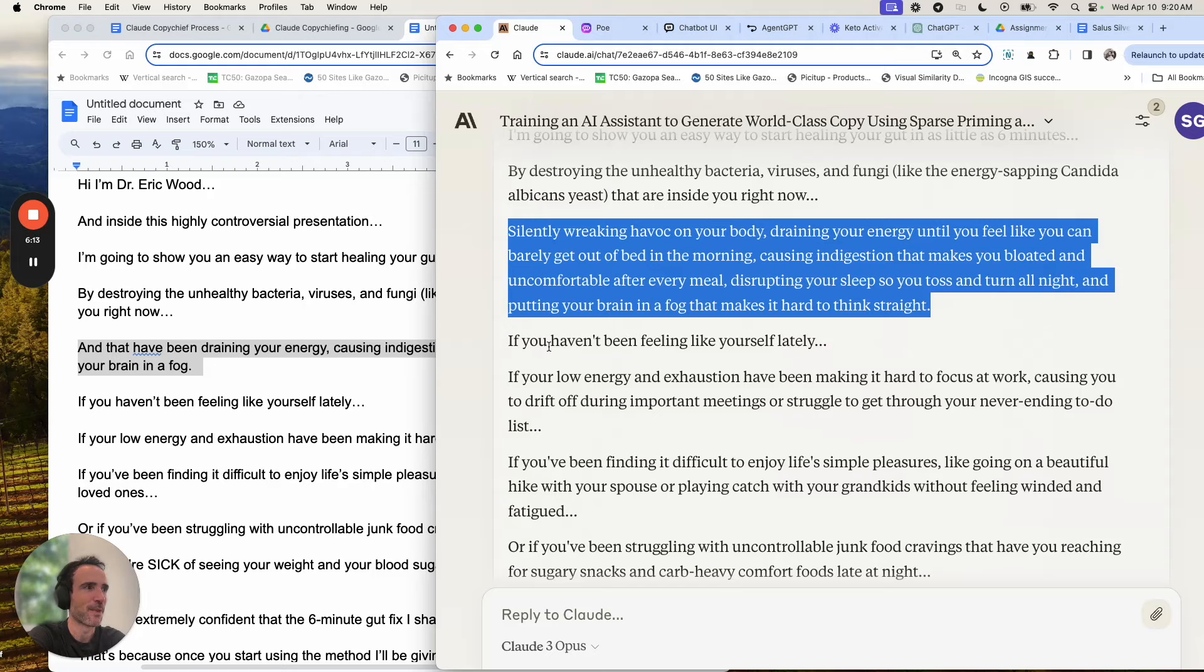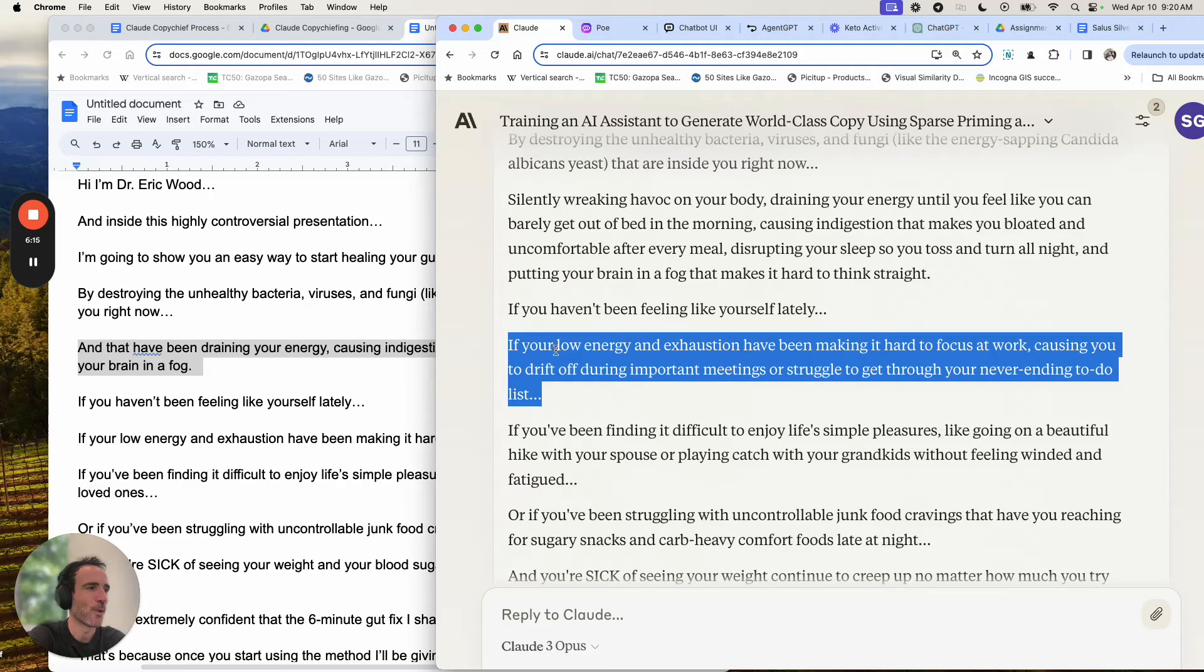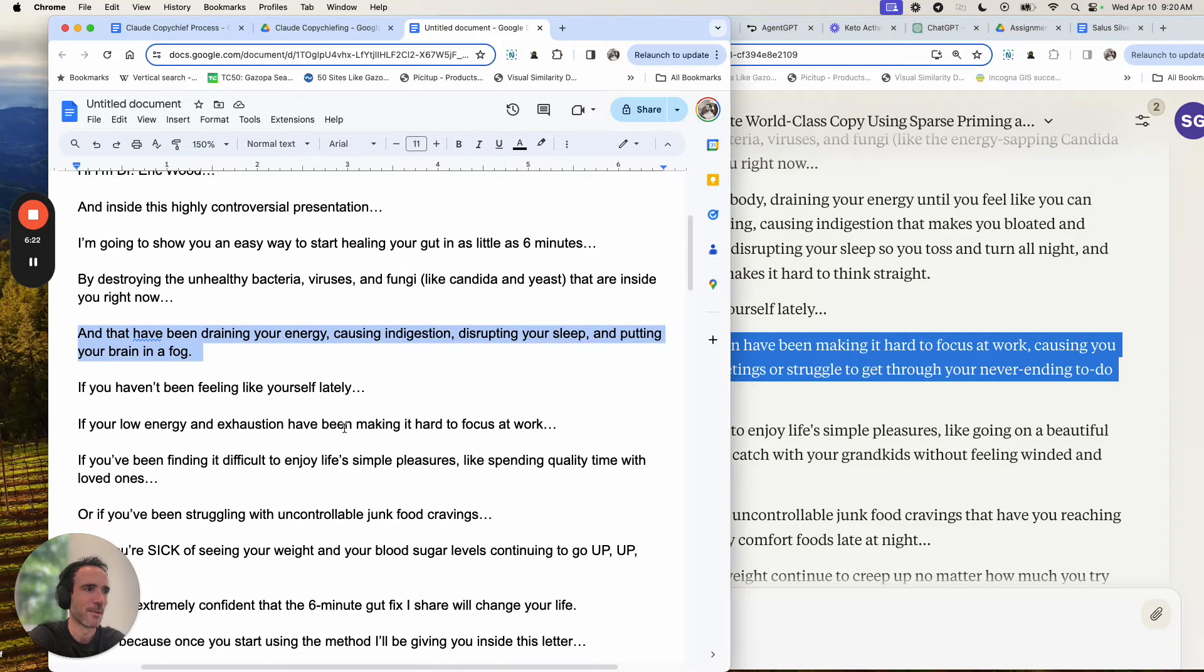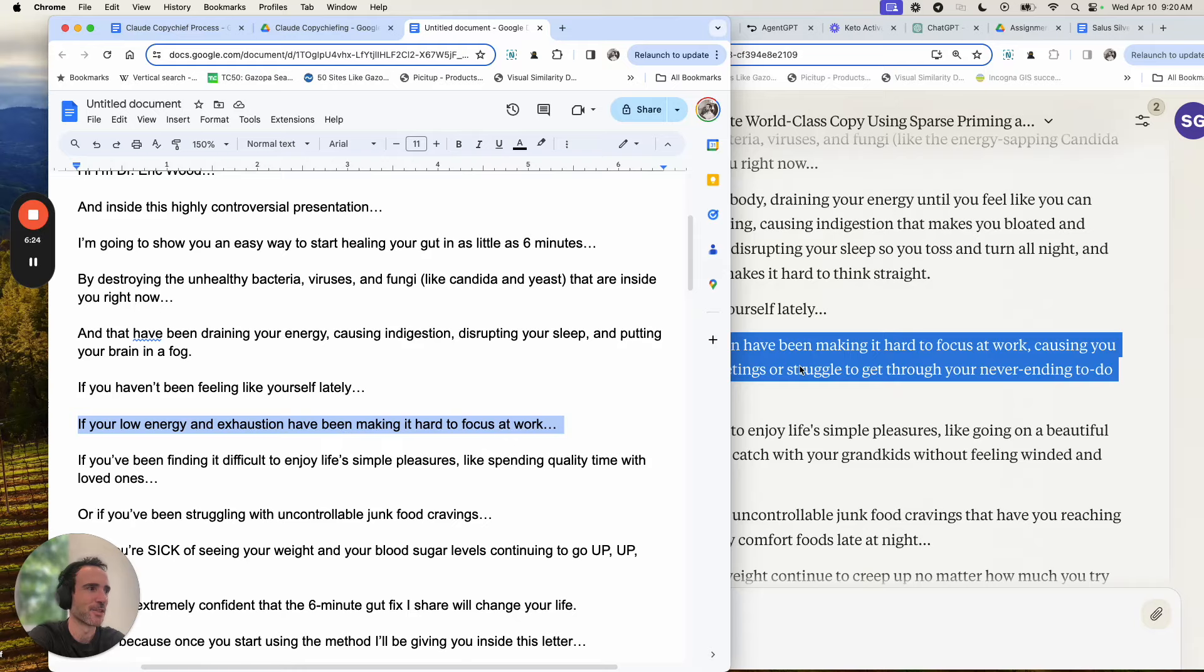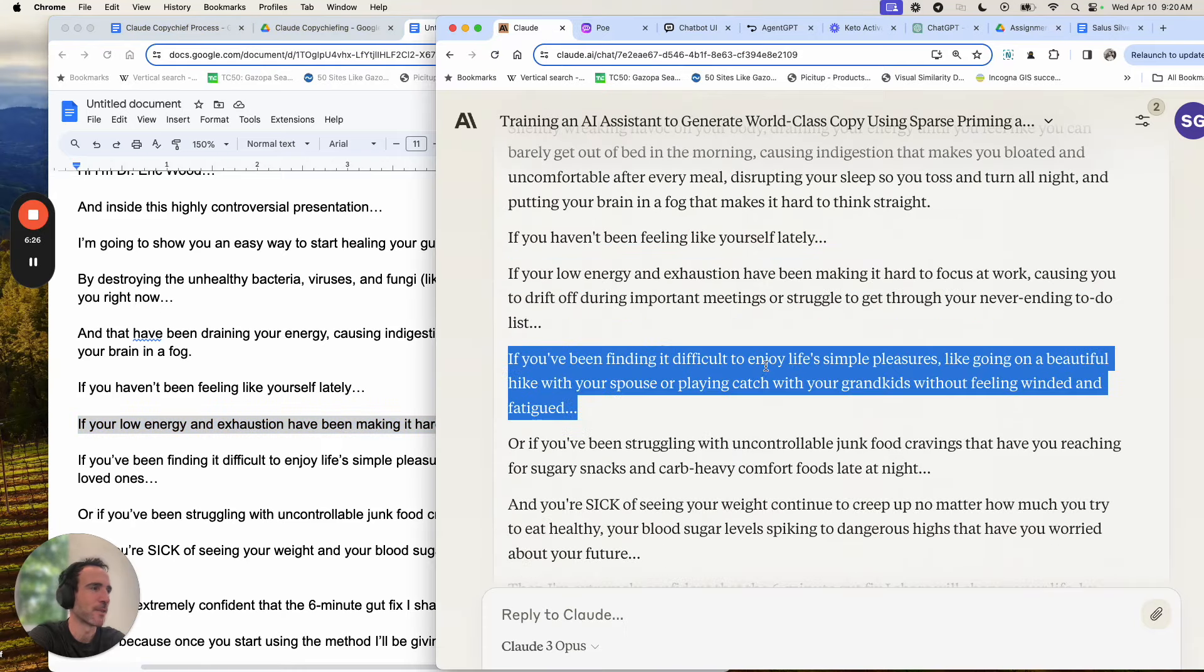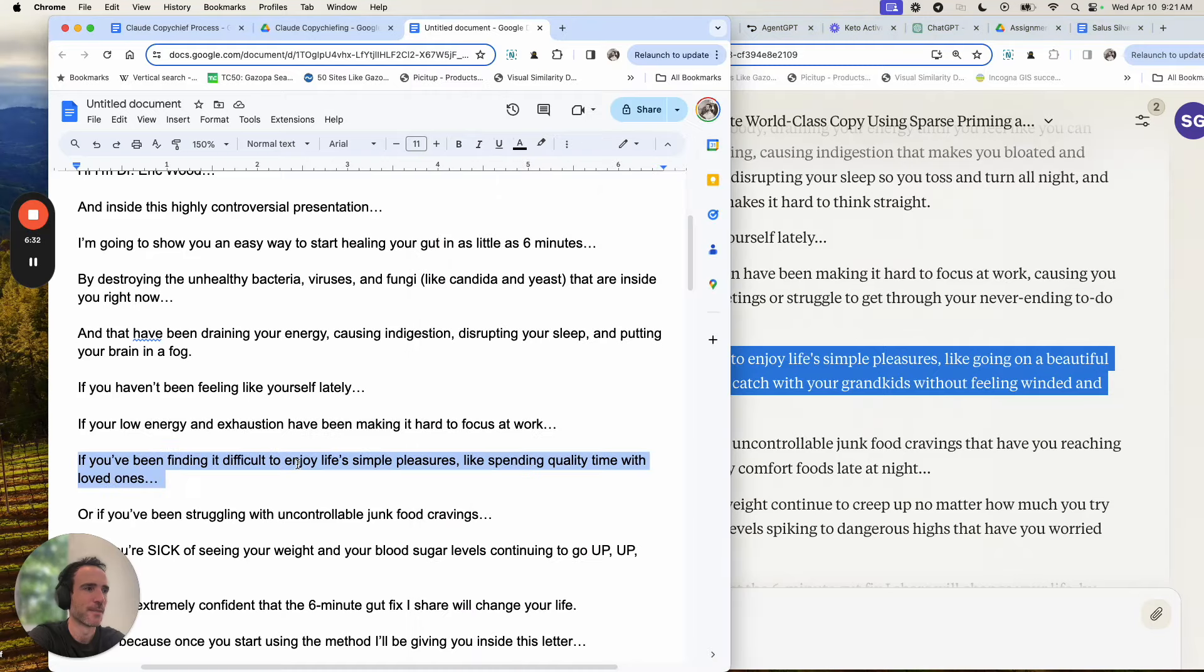If you haven't been feeling like yourself lately. If you're low energy and exhausted by making it hard to focus at work, causing you to drift off during important meetings or struggle to get through your never ending to do list. So instead of this, change it to this. If you're going to find it difficult to enjoy life's simple pleasures, like going on a beautiful hike with your spouse or playing catch with your grandkids about feeling winded and fatigued, versus just quality time with loved ones.